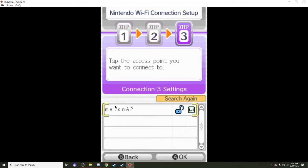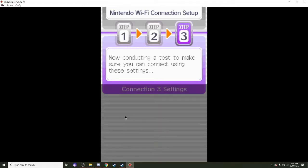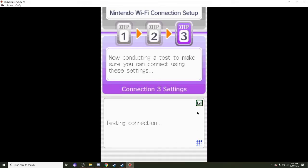You'll see something called MelonAP instead of your like internet settings, so just click on this. It should show green and it should work.